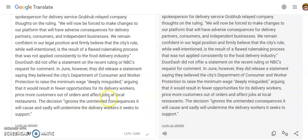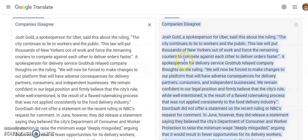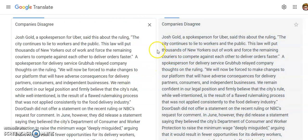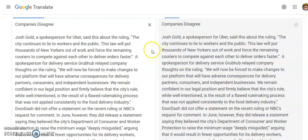Companies disagree. Josh Gold, a spokesperson for Uber, said this about the ruling: the city continues to lie to workers and the public. This law will put thousands of New Yorkers out of work and force the remaining couriers to compete against each other to deliver orders faster.